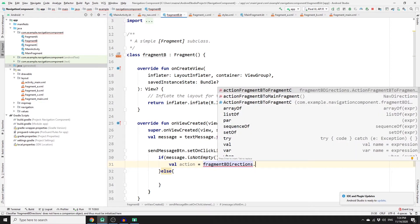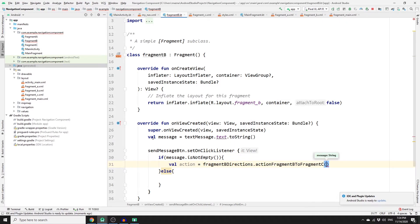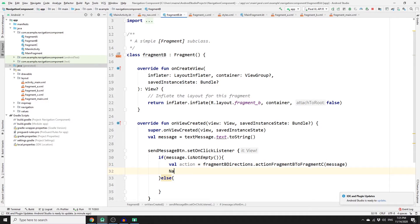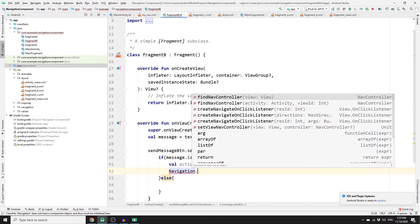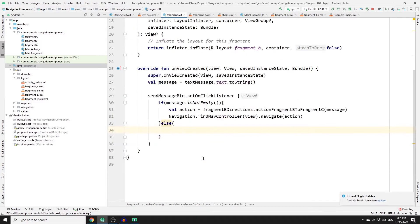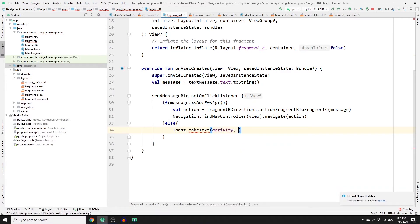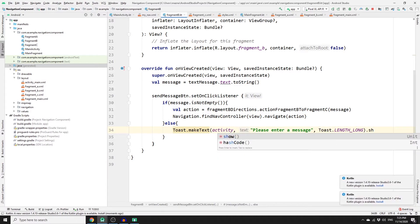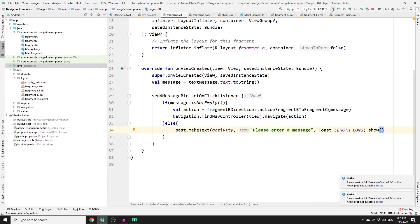In the if statement, create an action object: val action = FragmentBDirections.fragmentBToFragmentC(message) passing the stored message. Then navigate using findNavController() passing the view, and call navigate(action). In the else block, show a toast: Toast.makeText(activity, 'Please enter a message', Toast.LENGTH_LONG).show(). Now run the app to see the result.